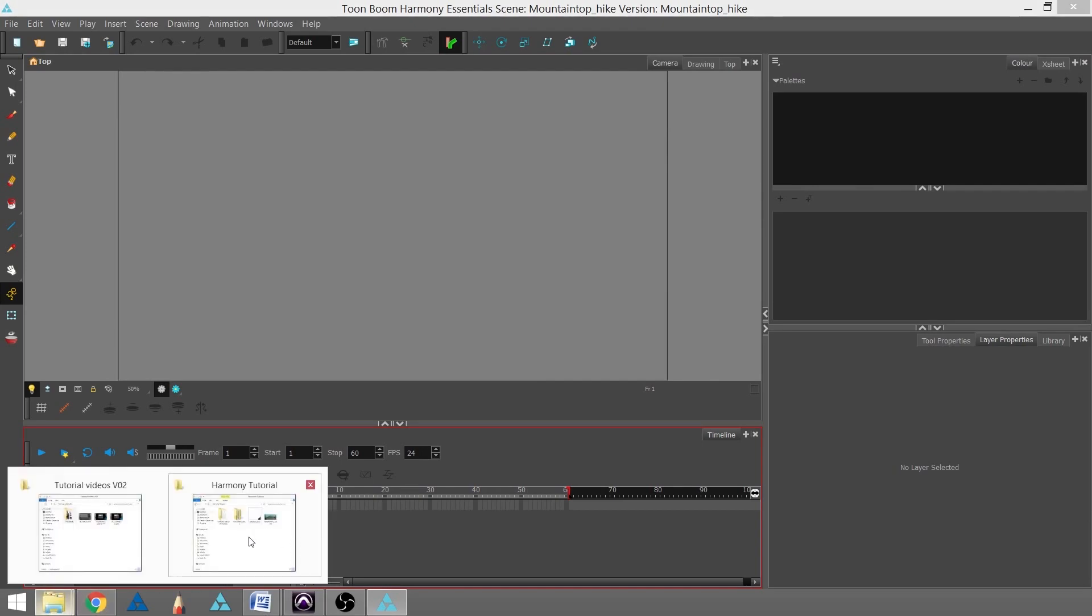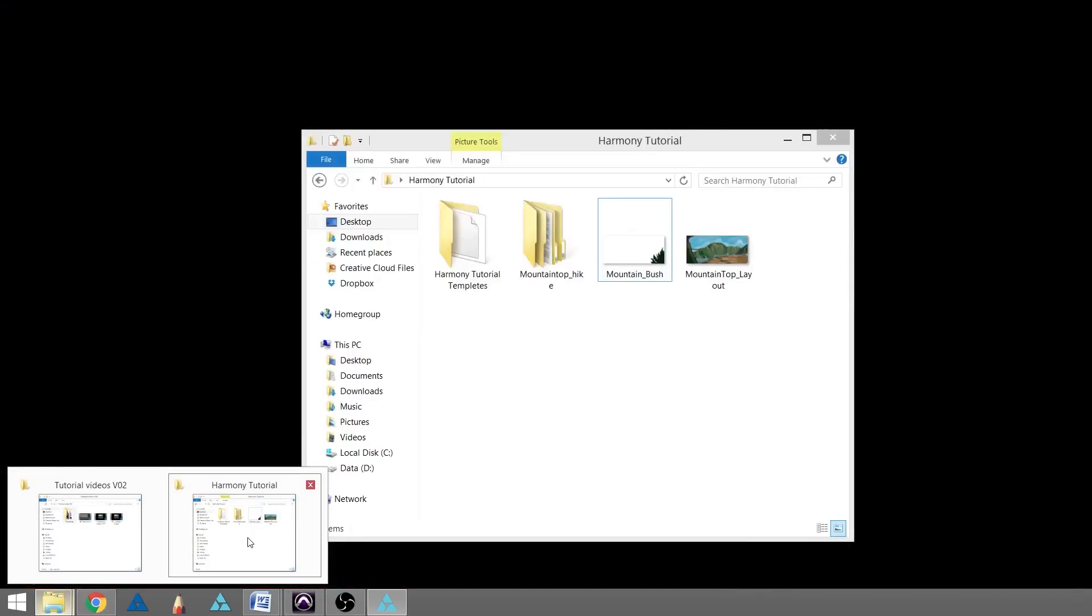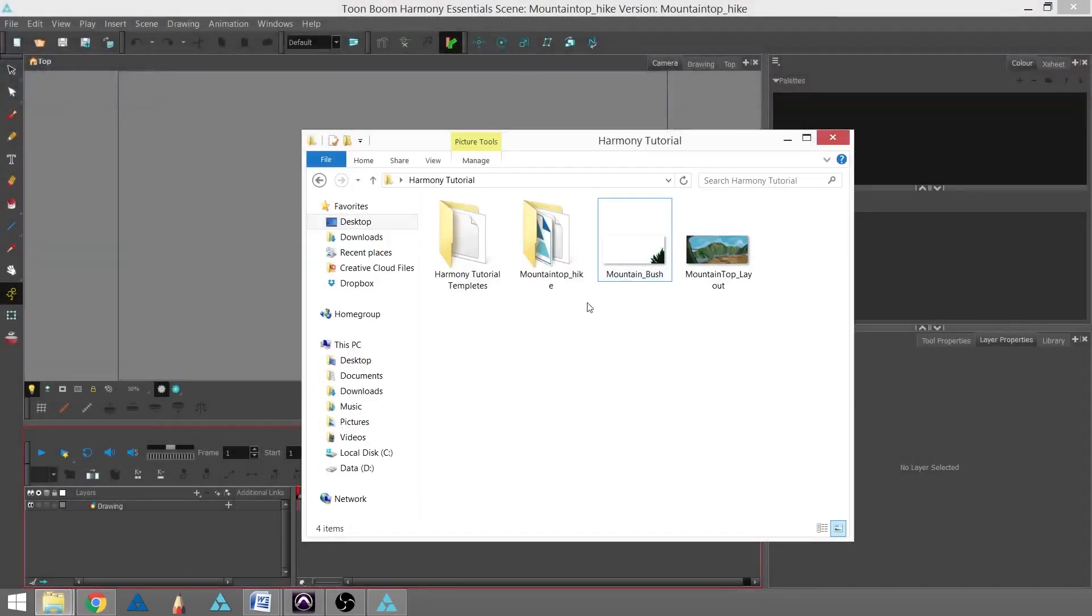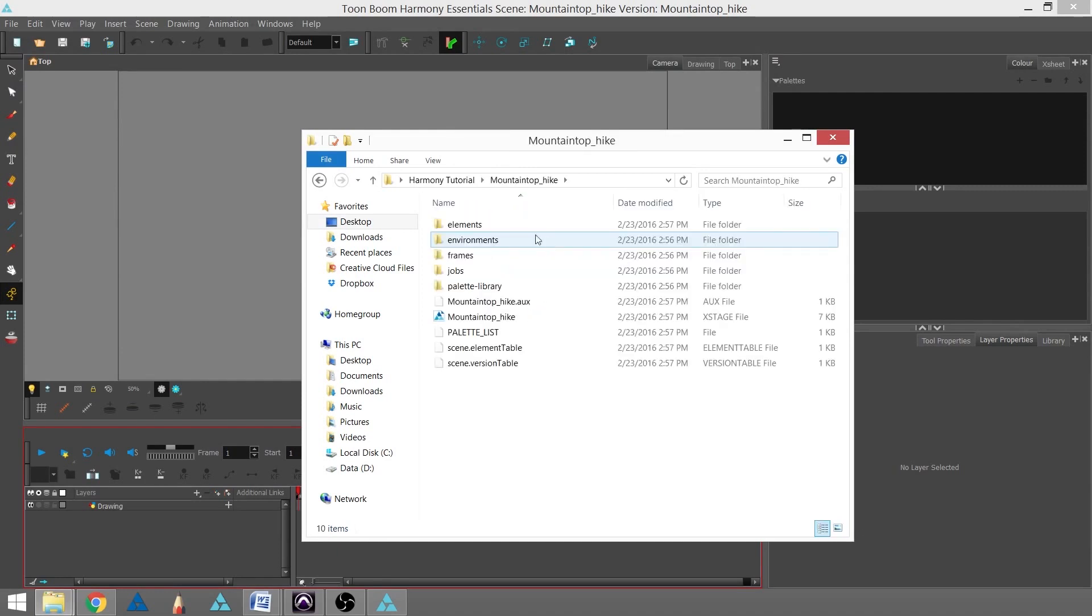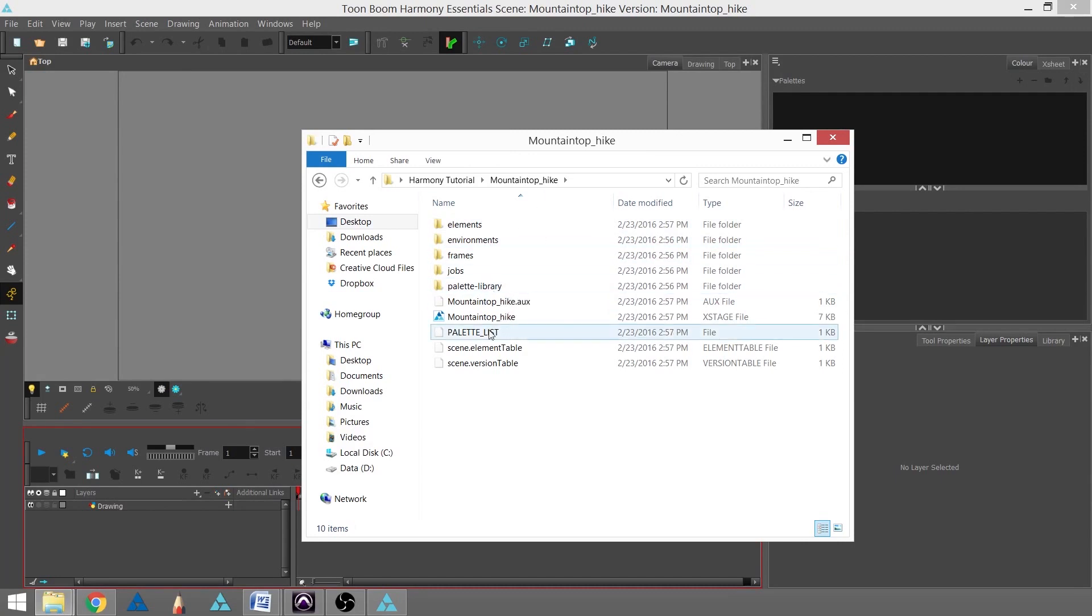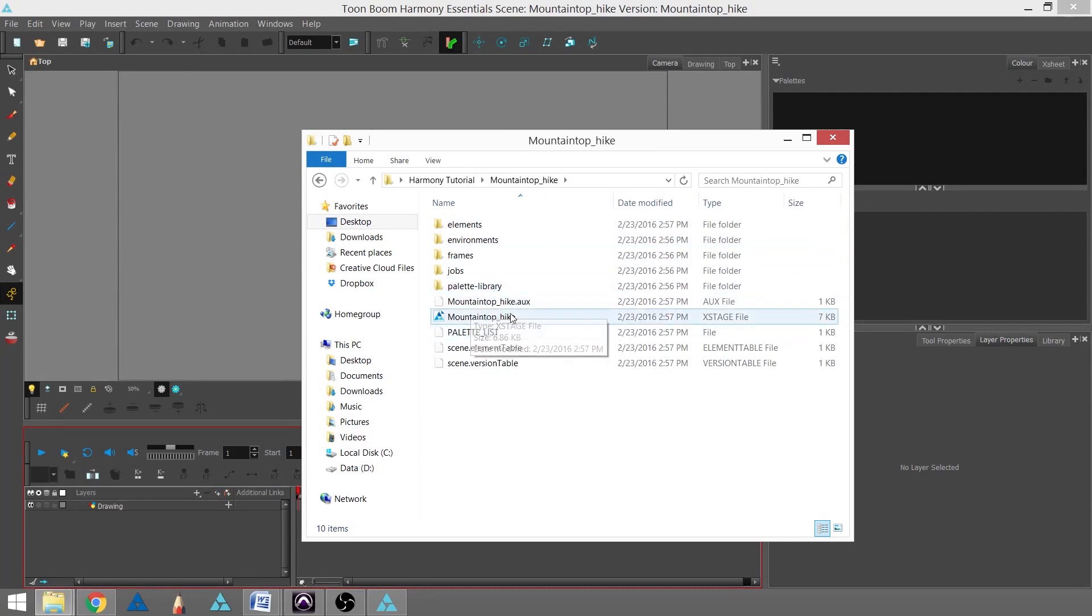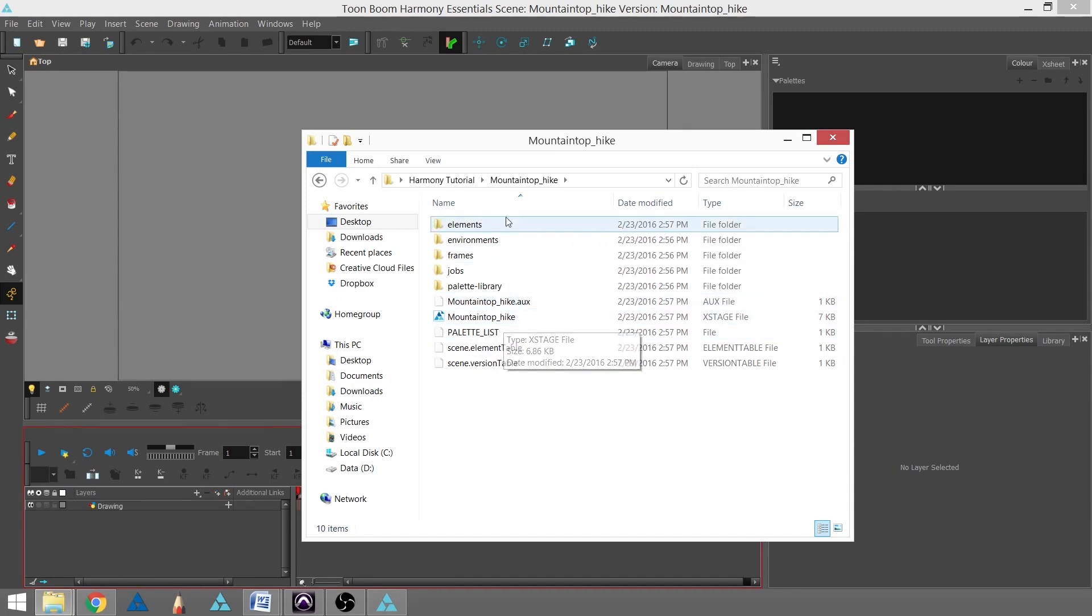In your explorer, you're going to get a folder, not a file, but a folder called Mountain Top Hike. If we open into that, we'll see there are already several folders within it, as well as the stage. The stage is the most important file because that is your base file.